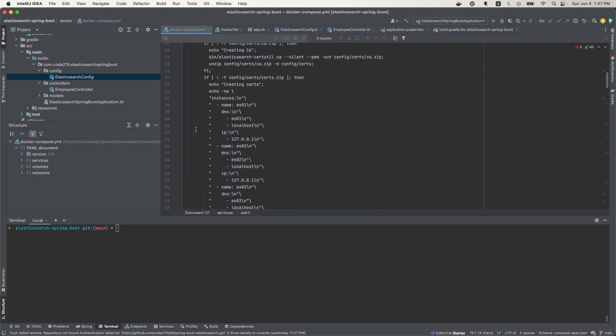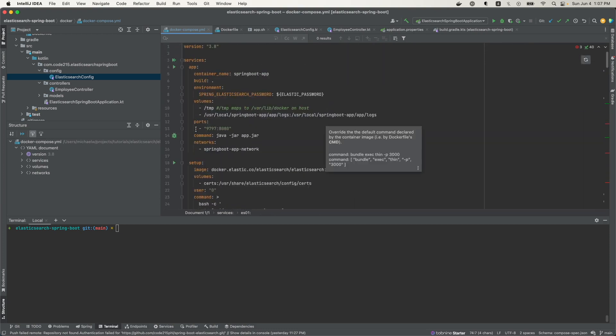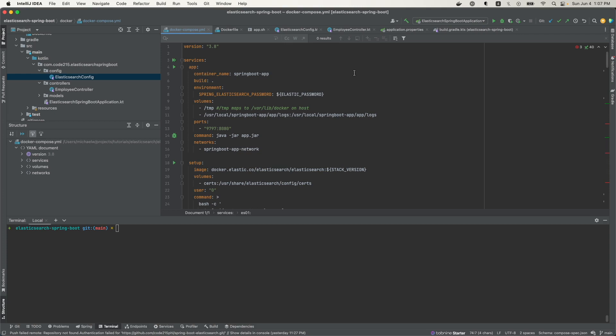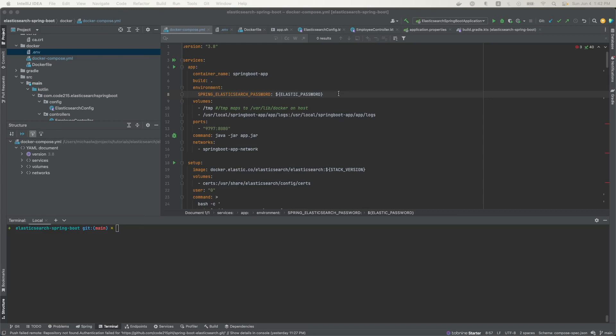The end goal here is to have the Java API client in my Spring Boot application make a request to Elasticsearch. The request I'm going to be making is to add a document to an index, and that request is going to be done over HTTPS. I'm going to configure the client by providing a username and password, as well as a certificate authority certificate. We need two things to make this happen: credentials in the form of a username and password, and a CA certificate.